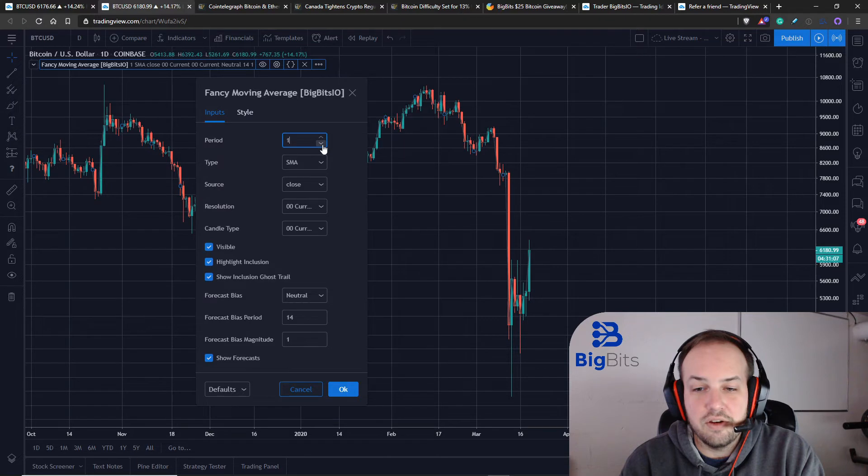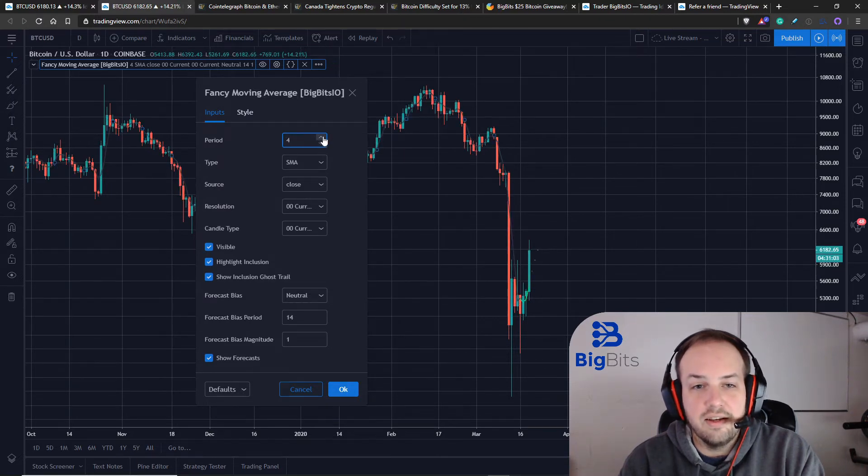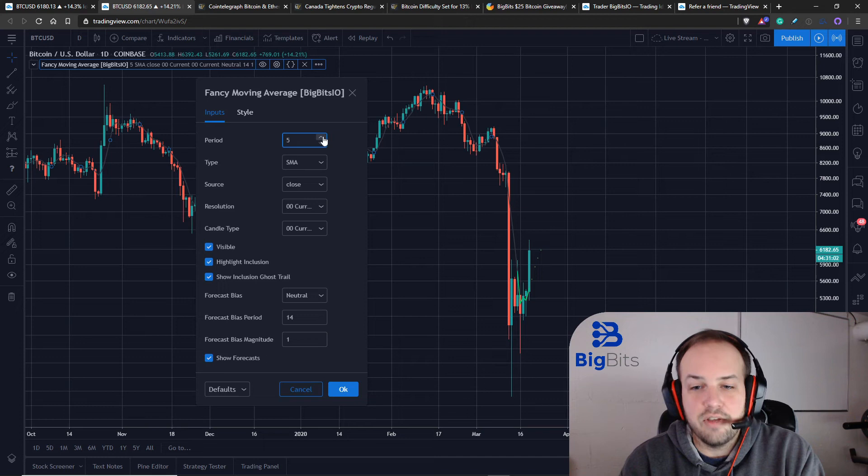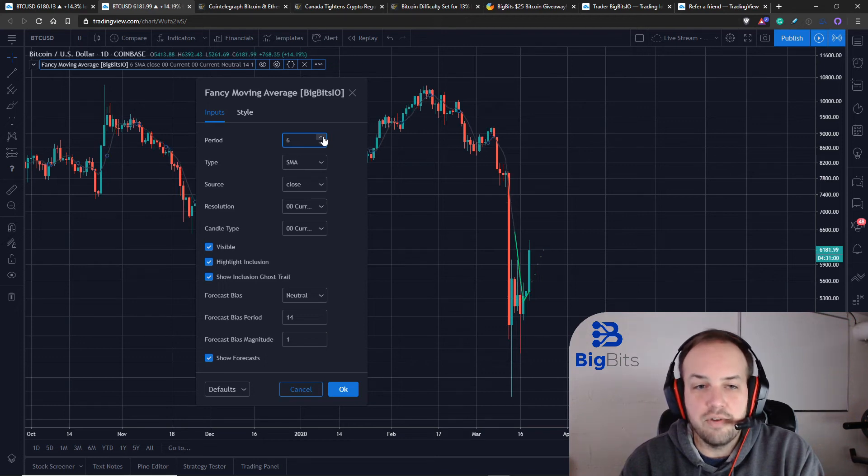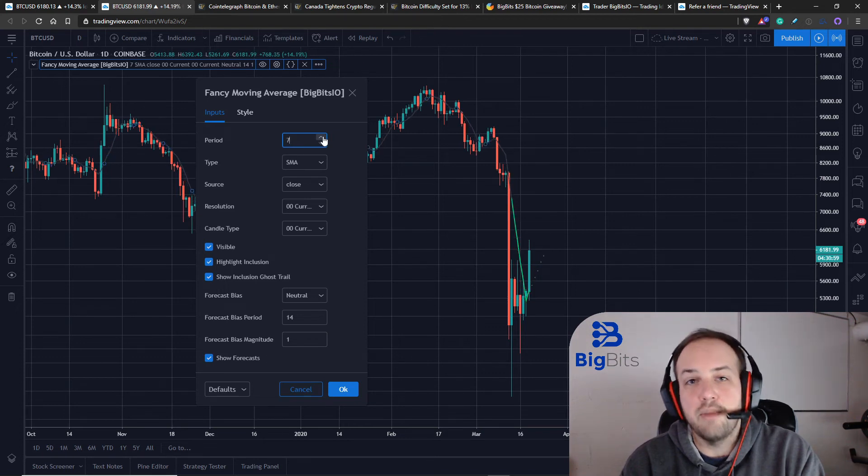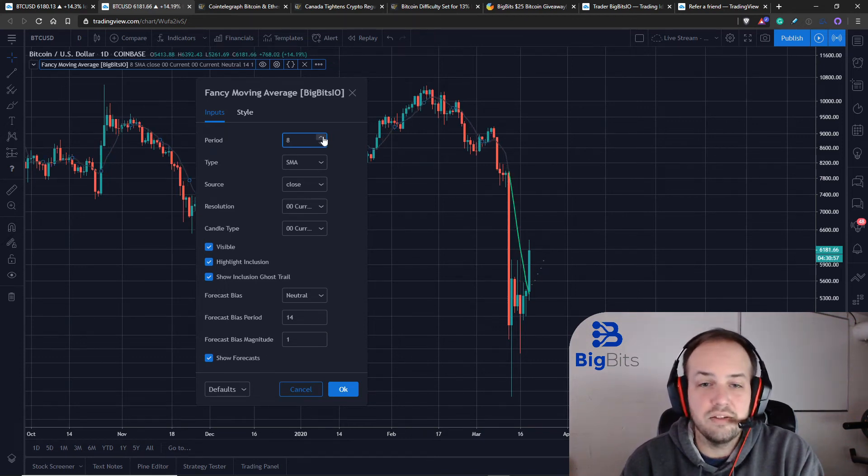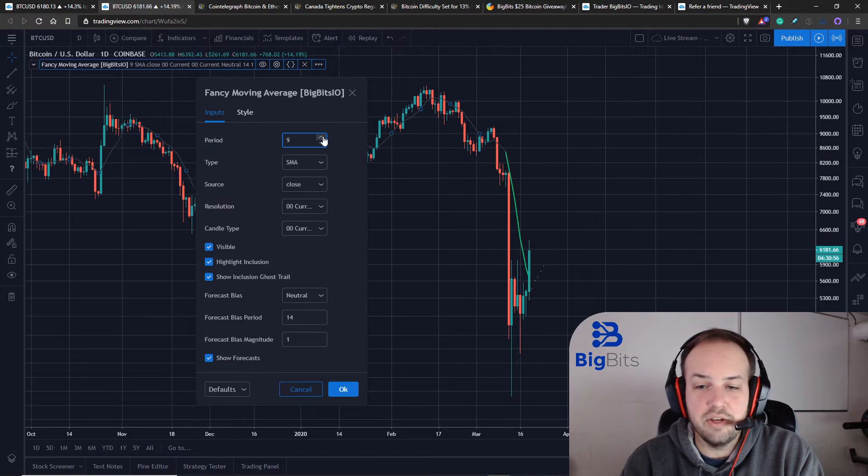So there you go. Now we don't have to worry about any errors coming up because of the low timeframe on the look back period. So that's looking pretty good now.